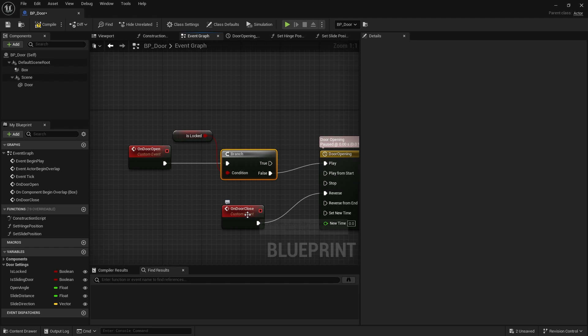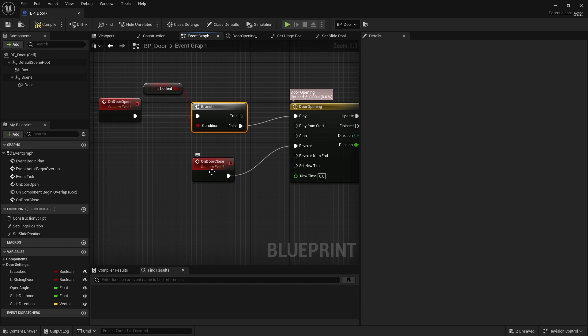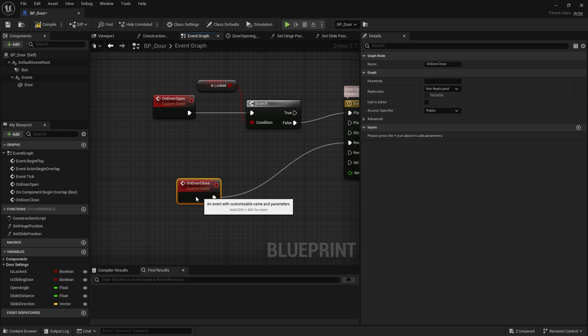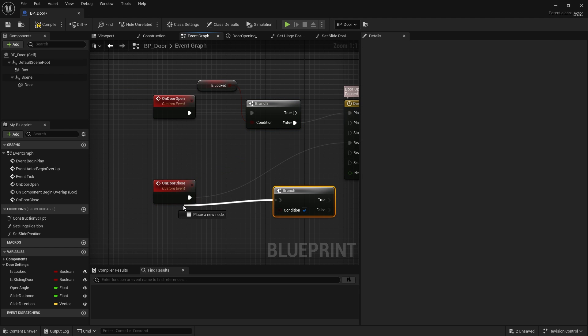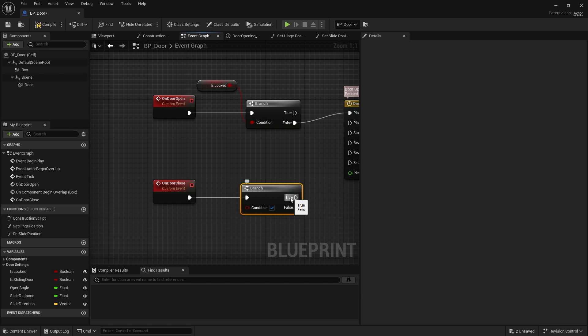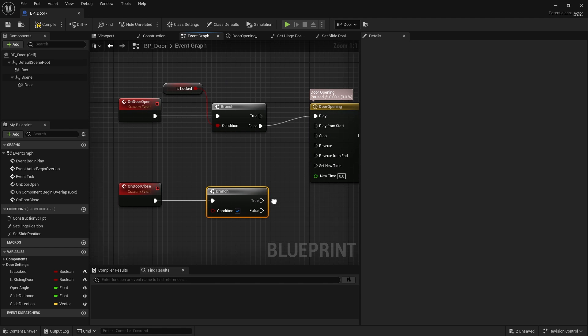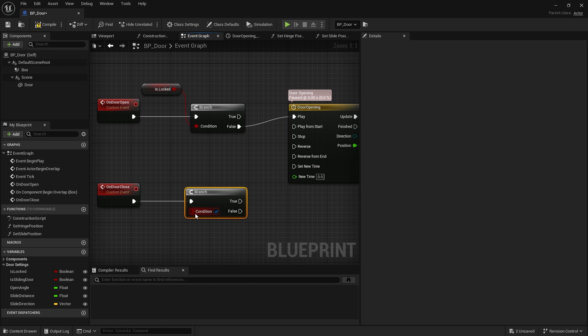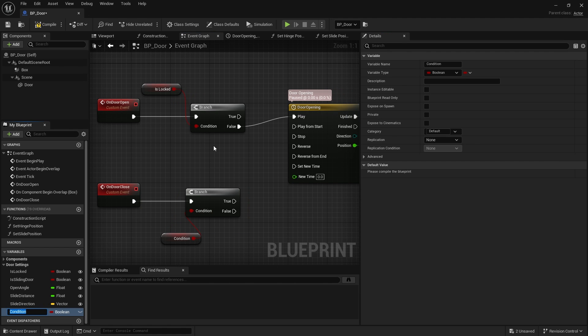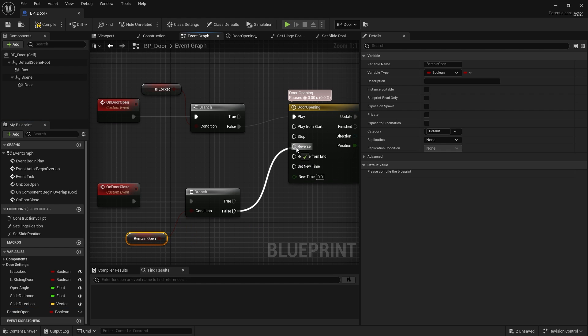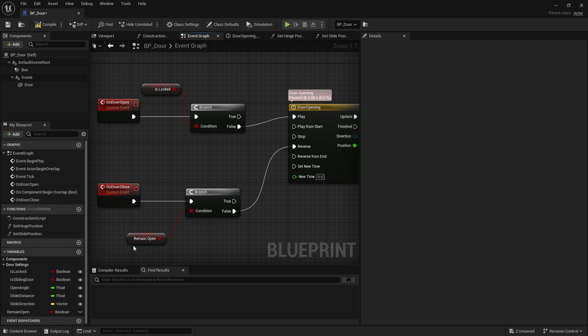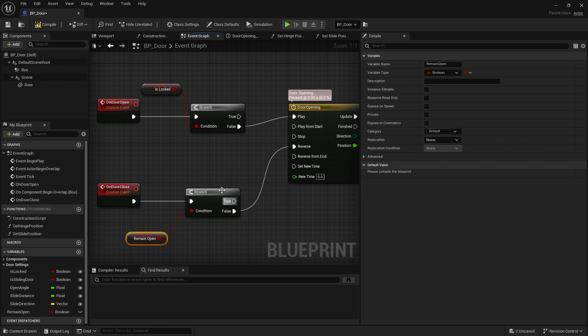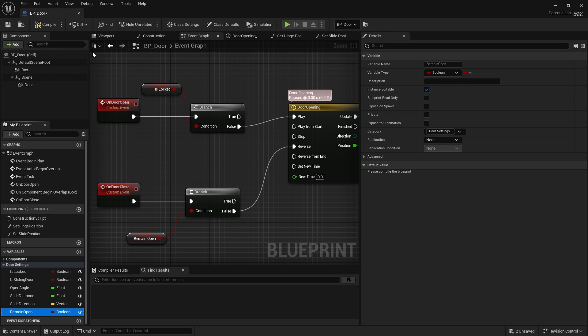But what about door close? What kind of setting could we have for that? What kind of condition could we have for that? Well we could have another branch and we'll put that as a condition. We'll promote and say remain open. And if remain open is false that's when it reverses. So if remain open is turned on to be true it should stay open and won't ever close. Again we'll make these editable and put them in the right category in our variable list.